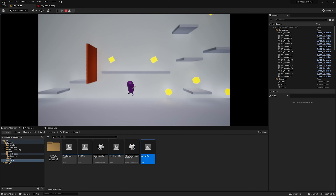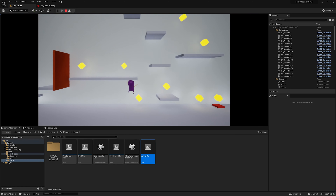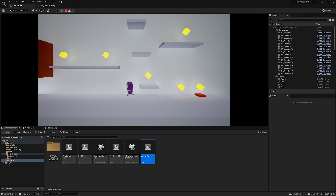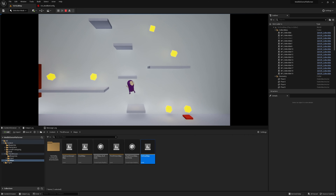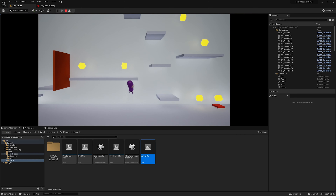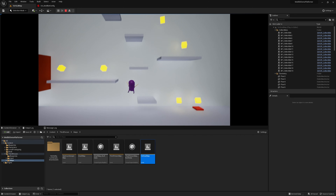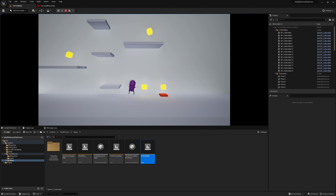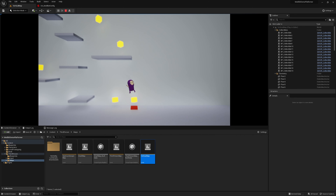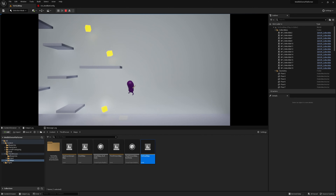Our tool allows you to test builds of your game automatically, with our exploratory testing bot exhaustively exploring every level provided, just like a player would.